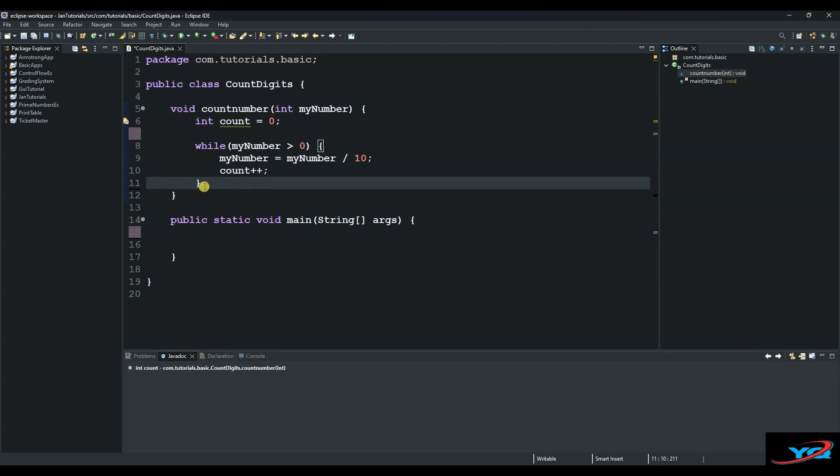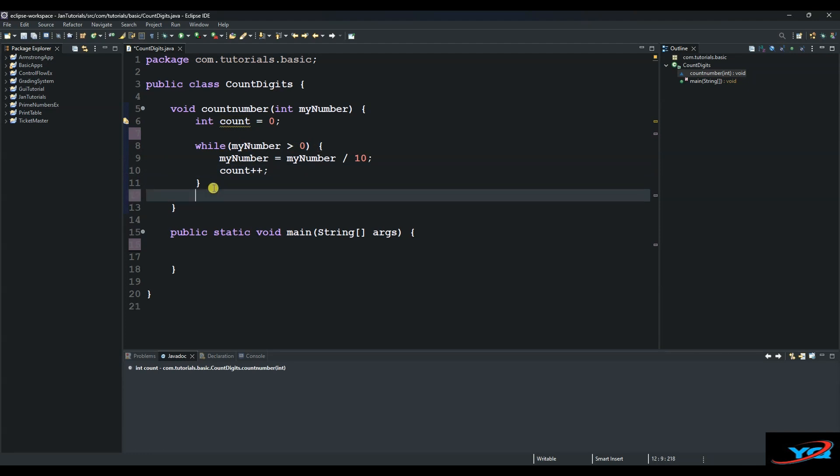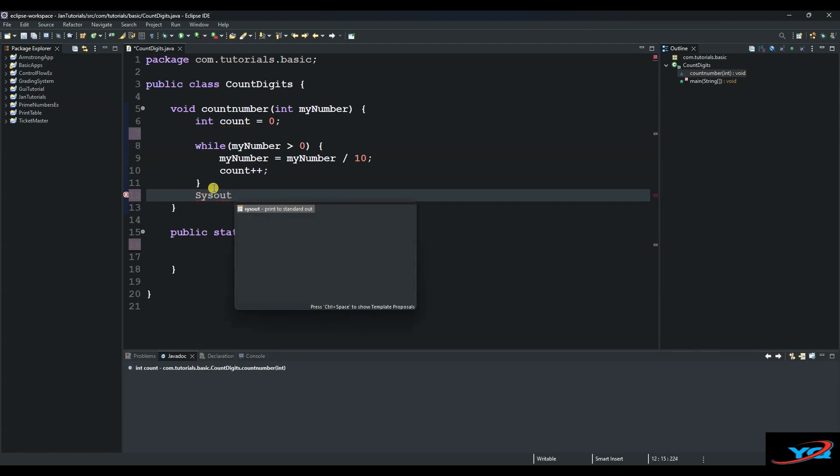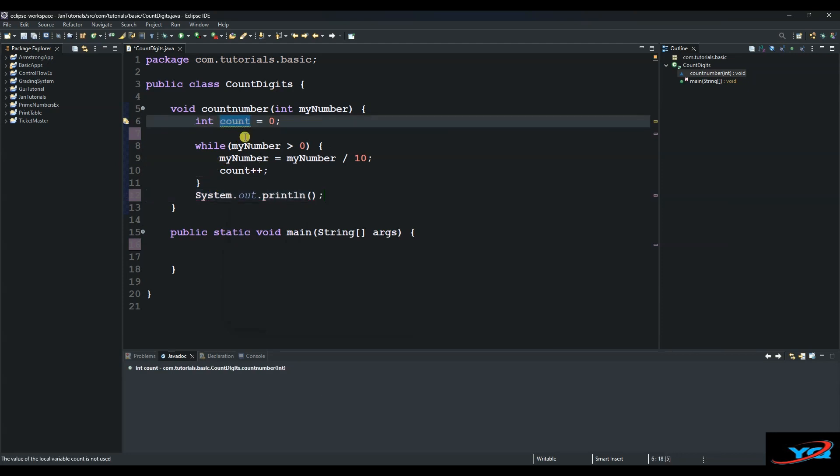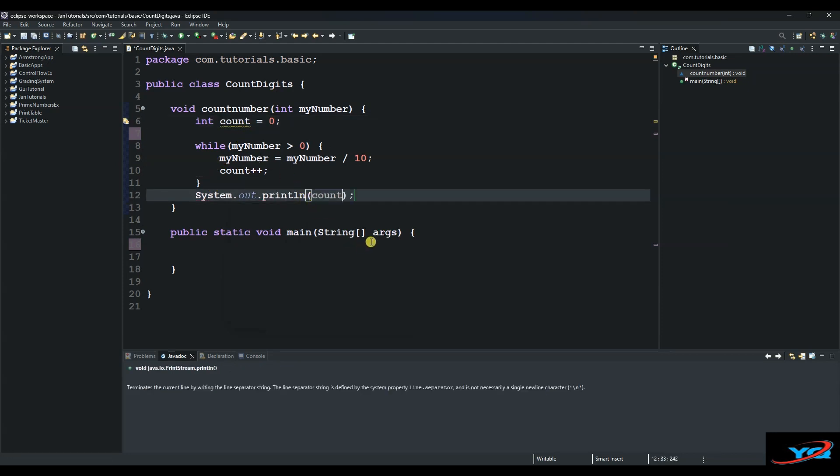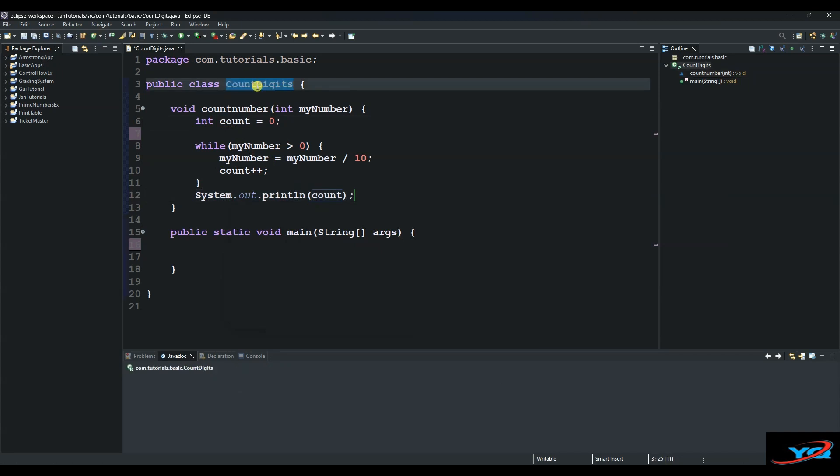And then we say System.out.println and then we want to print our count. And then we create an object which is an instance of our class.